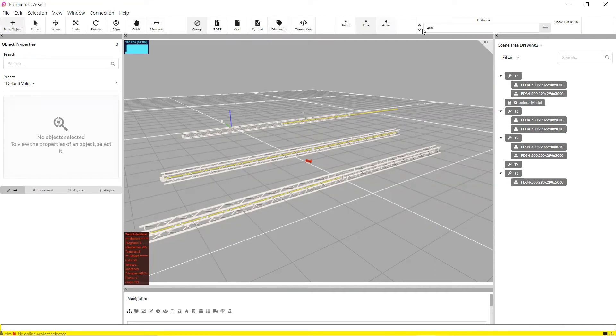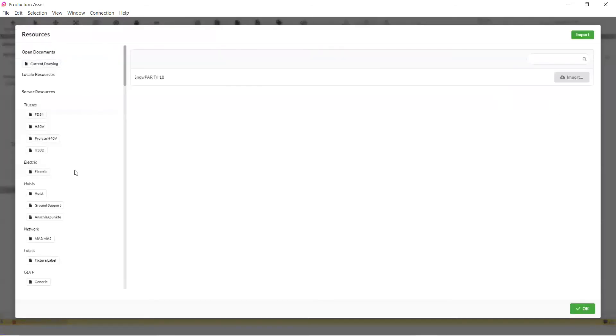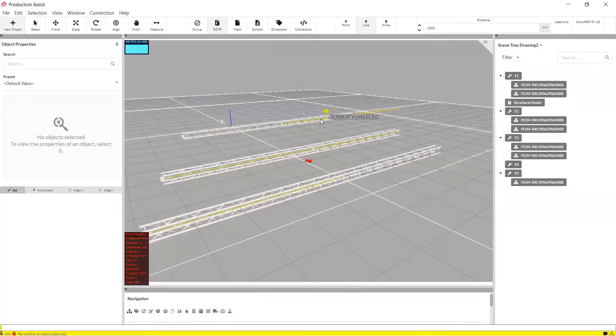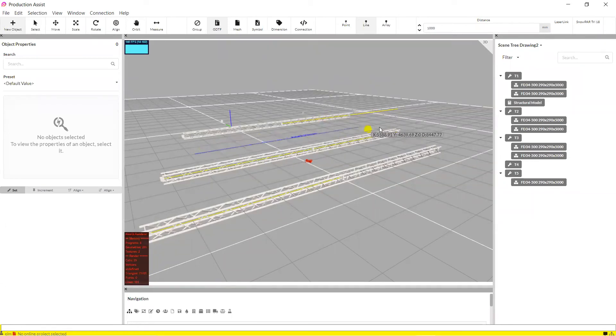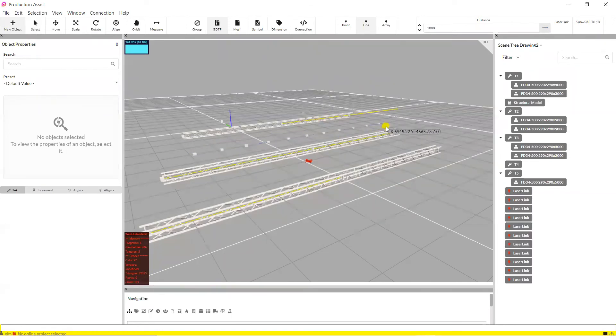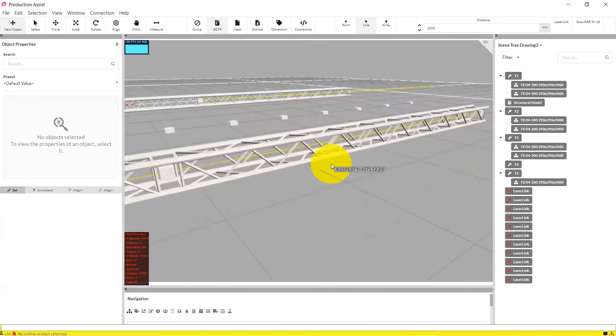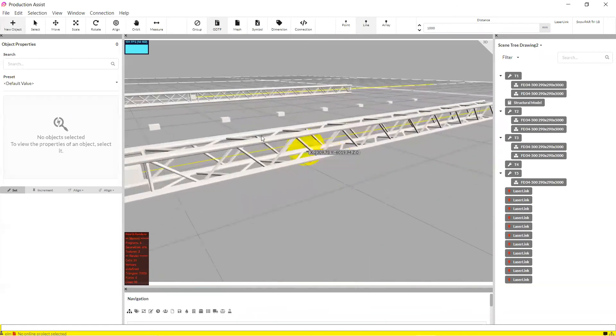Here, we have created two trusses which have formed this truss line. With the options Line and Array, you can also set the distance between the objects to be inserted by using distance on the far right. Like here, for example. This laser has now been set to maintain a meter of distance to any other laser.